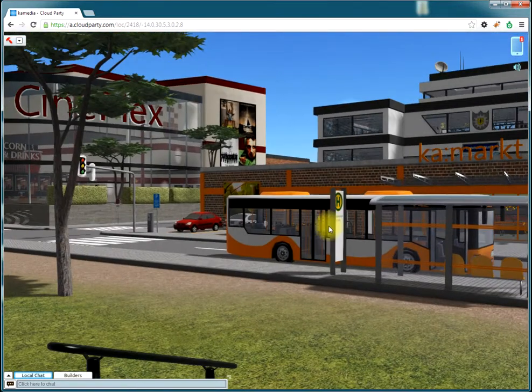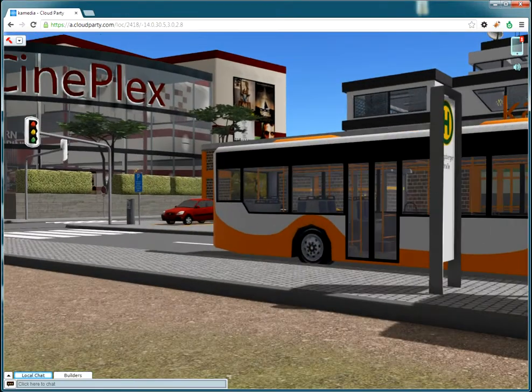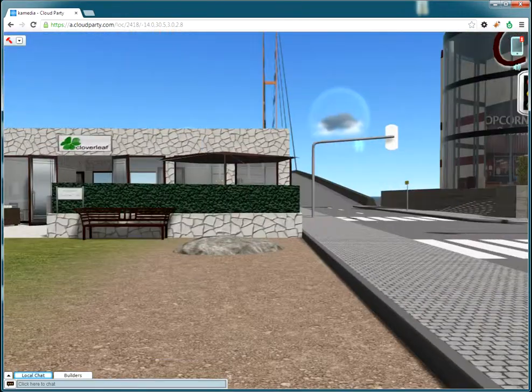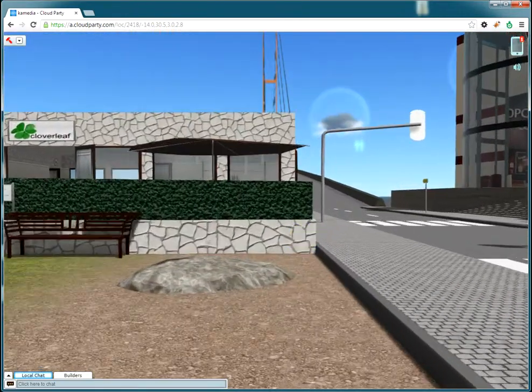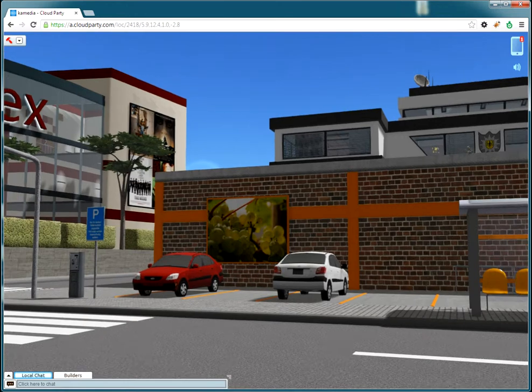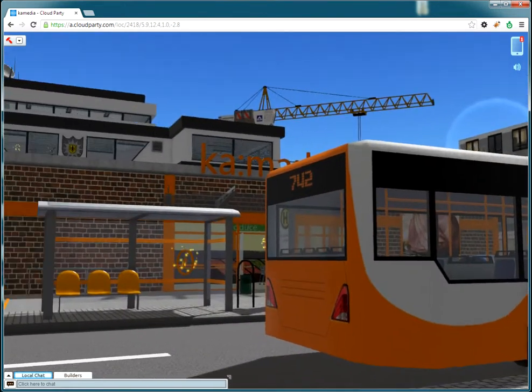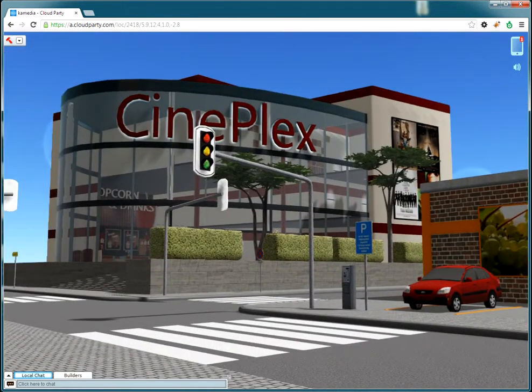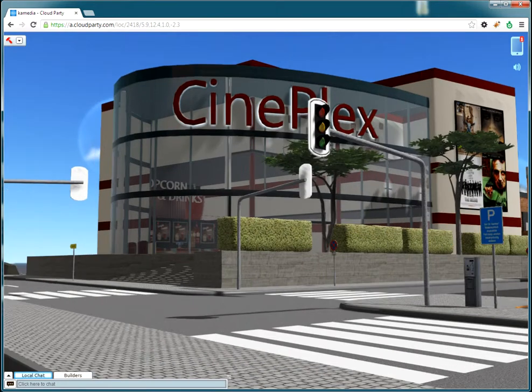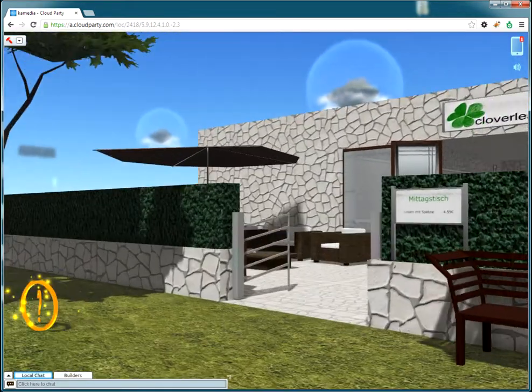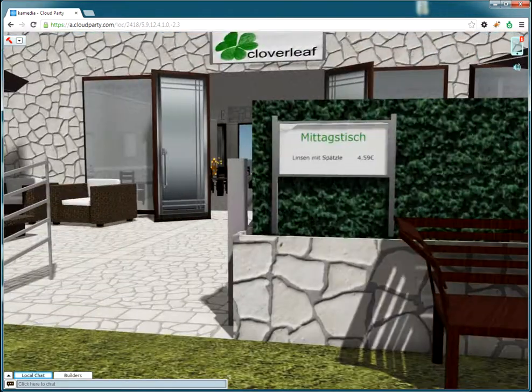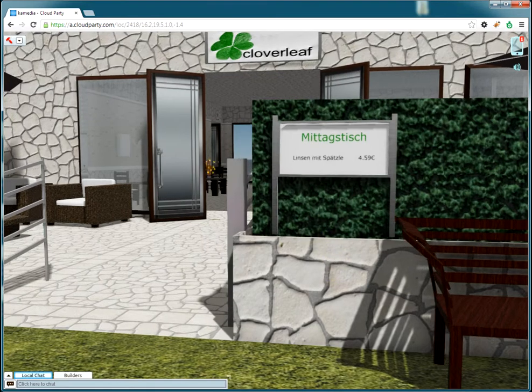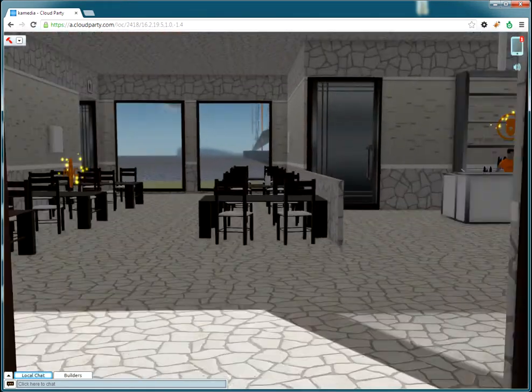But okay you have to admit that nothing is really functional here, it's just looking nice. You cannot use the car, so the bus is not going anywhere. Also here you cannot watch some movies but it's looking quite nice and it's a good place to meet. This is new, we have a restaurant here.